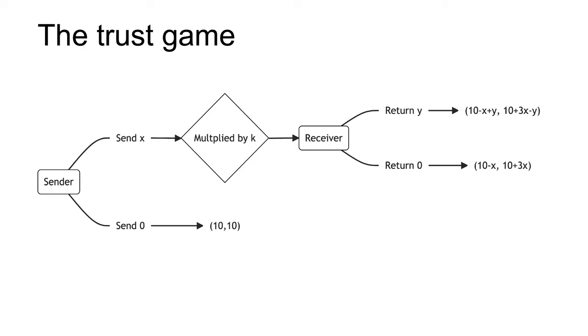The final outcome is the sender has m, their initial endowment, minus x, the amount they sent, plus y, the amount they received back. And the receiver has m, their initial endowment, plus kx, the multiplied investment, minus y, the amount they sent back. We can represent these payoffs as m minus x plus y, m plus kx minus y. The extensive form of the game as follows is shown.